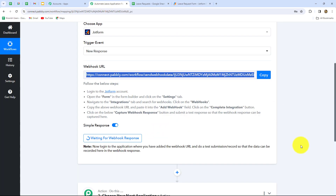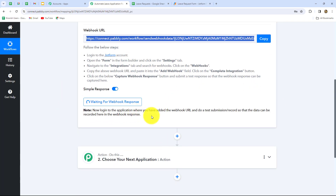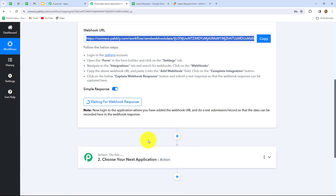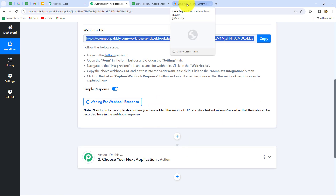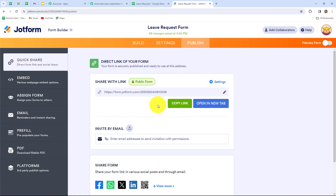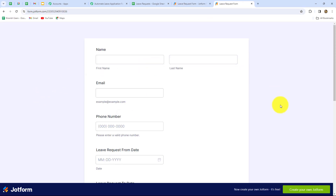As we have done that, we can find that our integration between JotForm and PabblyConnect is successful. Let's go back to PabblyConnect — here it is showing 'waiting for webhook response.' This means we now have to do a test submission by submitting the form we have connected, so that the response can be captured in PabblyConnect. For doing that I'm going to take you to JotForm again, and this time we have to go to the publish section — this is the link of the form which we can share with the employee. I'm going to copy this link and open it in a new tab.